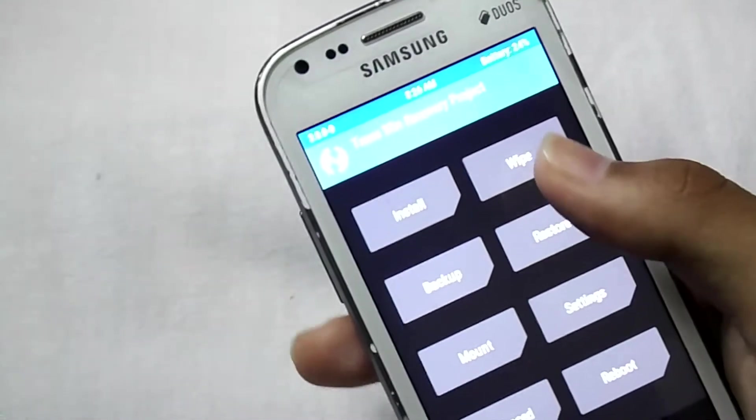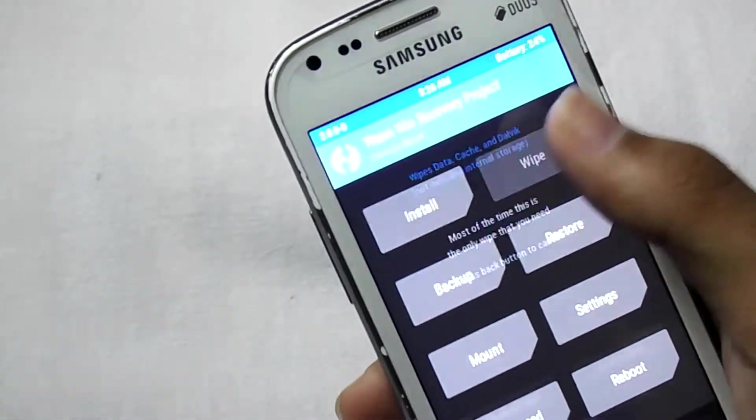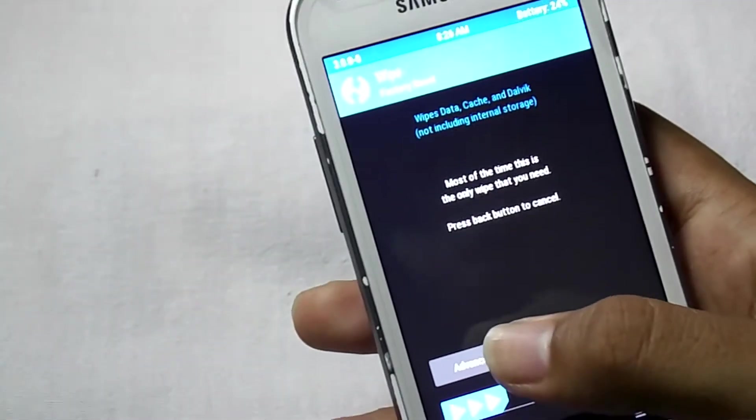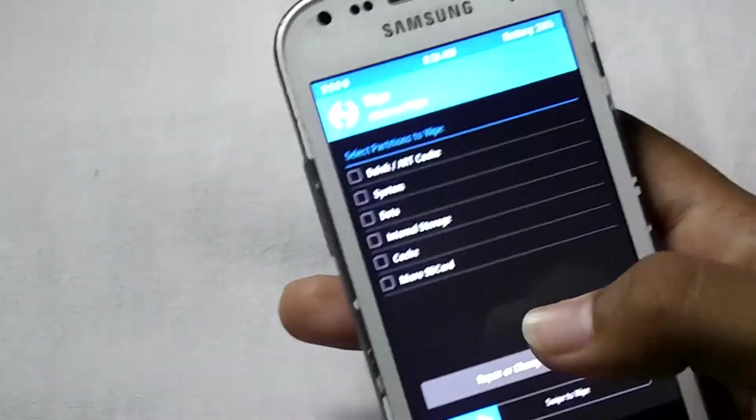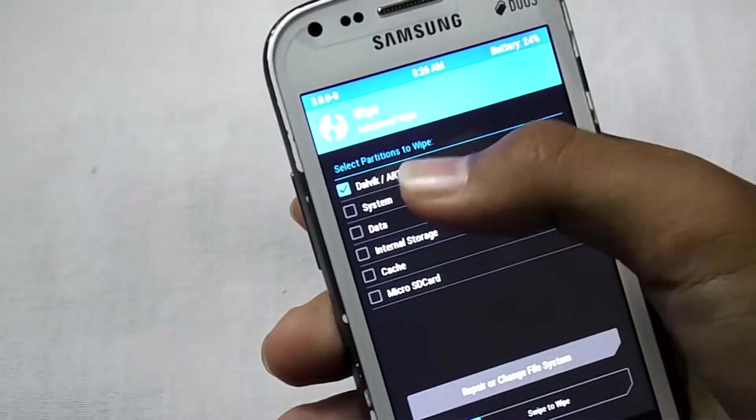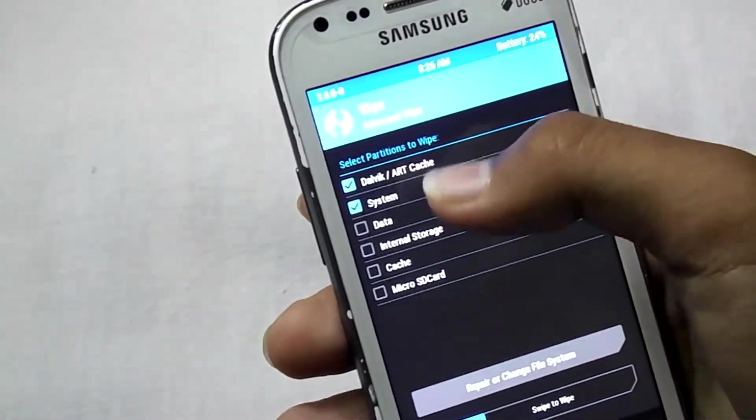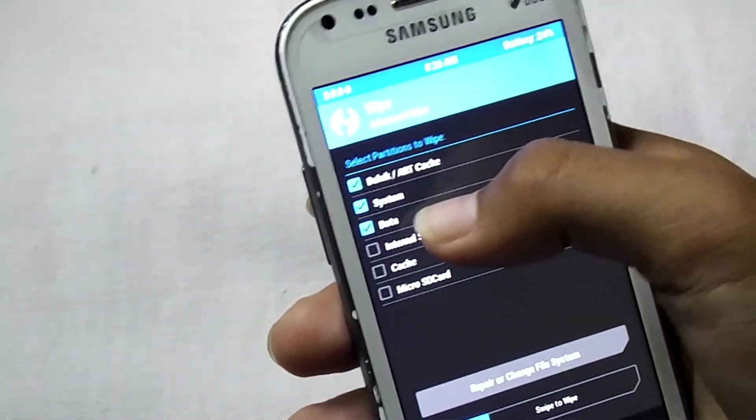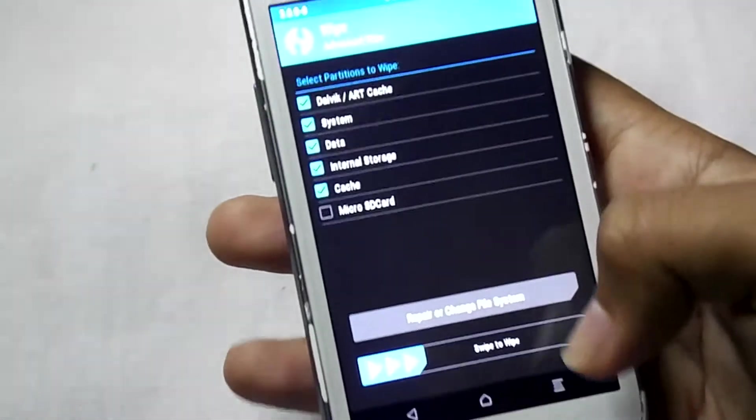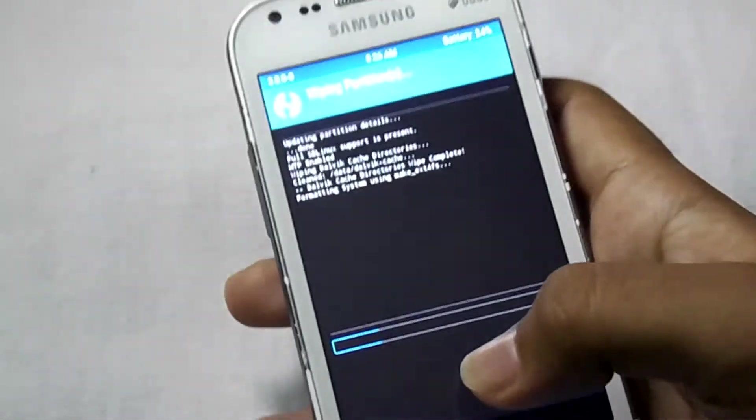Now click on wipe, then select advanced wipe, then select Dalvik cache, system, data, internal storage and cache, then swipe to wipe.